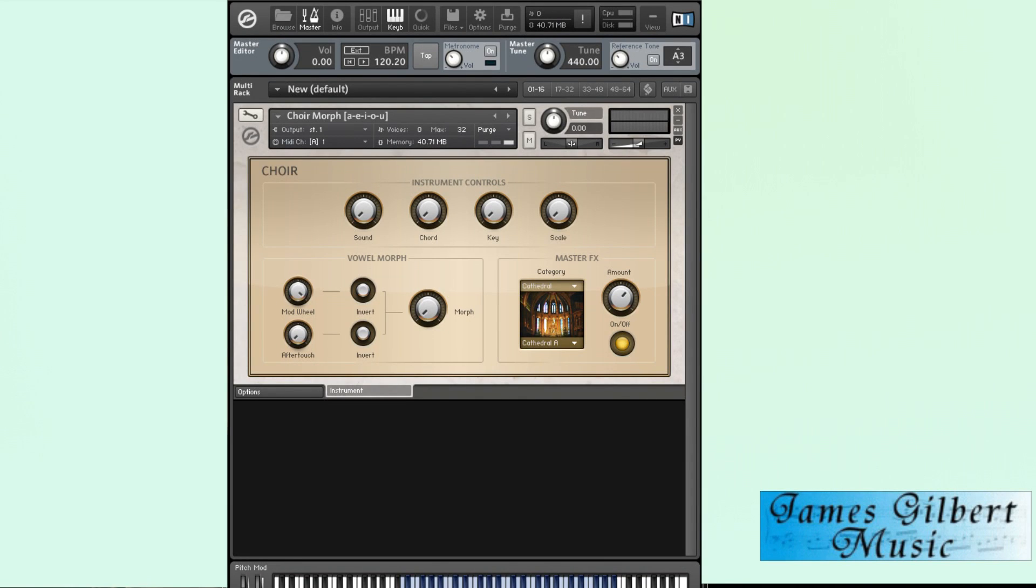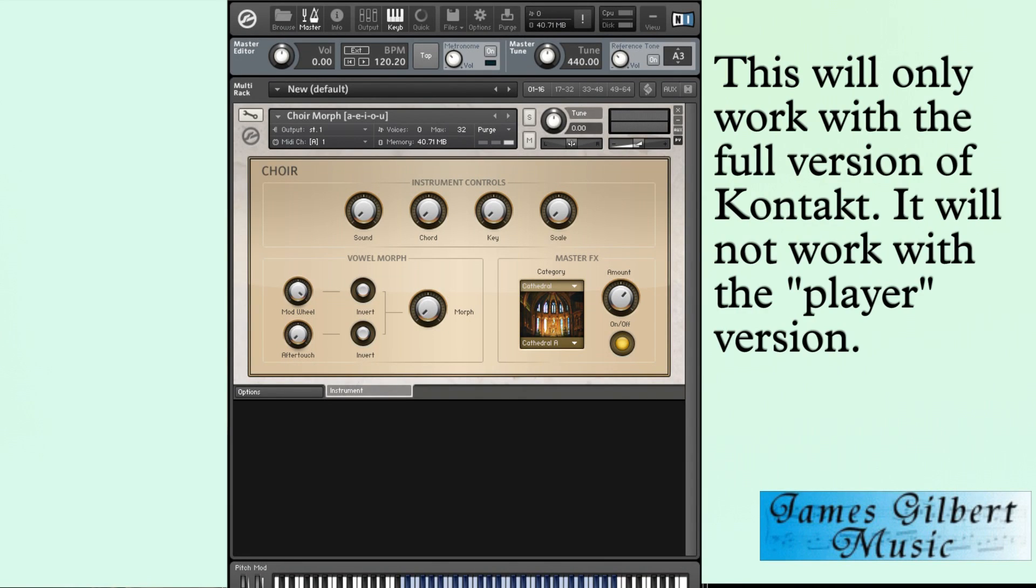Alright, here's a little tip for you Kontakt users. This only applies to the full Kontakt version, not the player version.